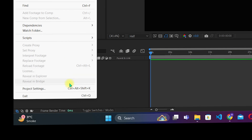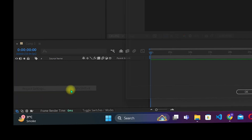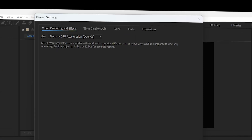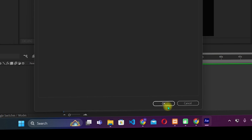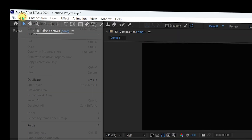Navigate to File and then to Project Settings. Under Video Rendering and Effects, select Mercury GPU Acceleration — either CUDA or OpenCL; both are great options. Choose the one that matches your graphics card, then click OK.